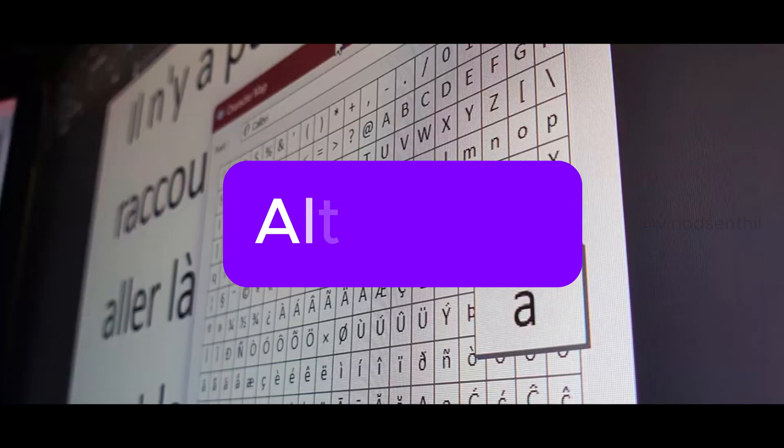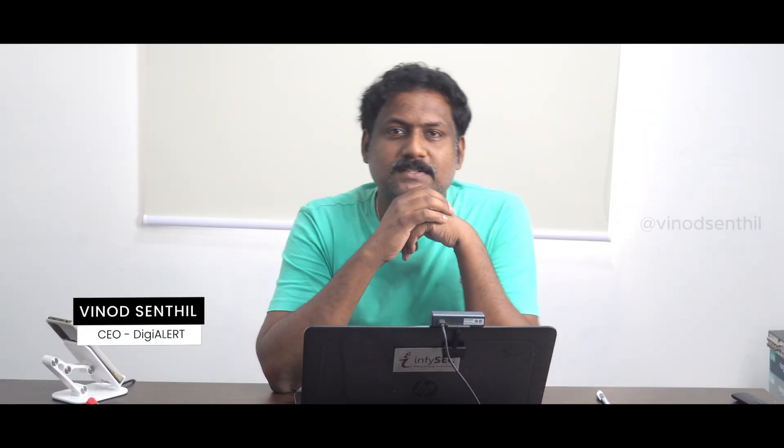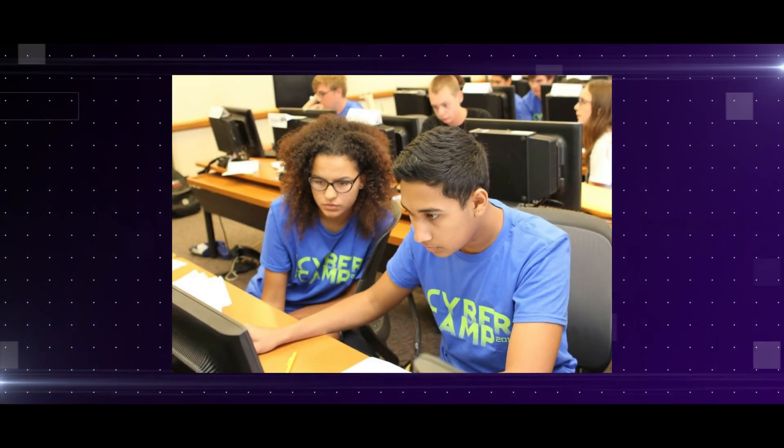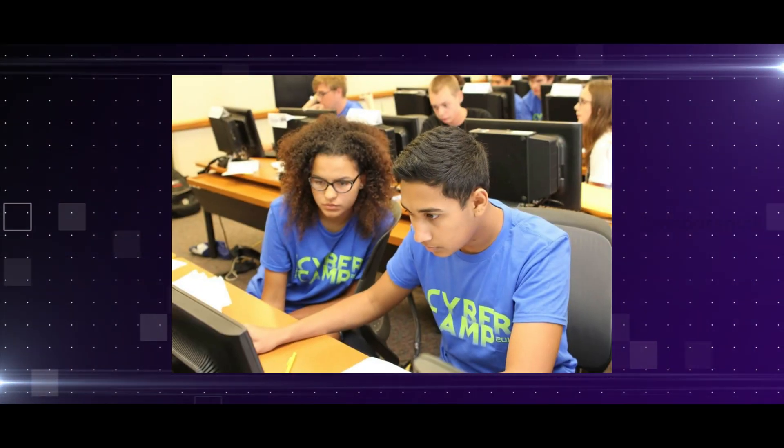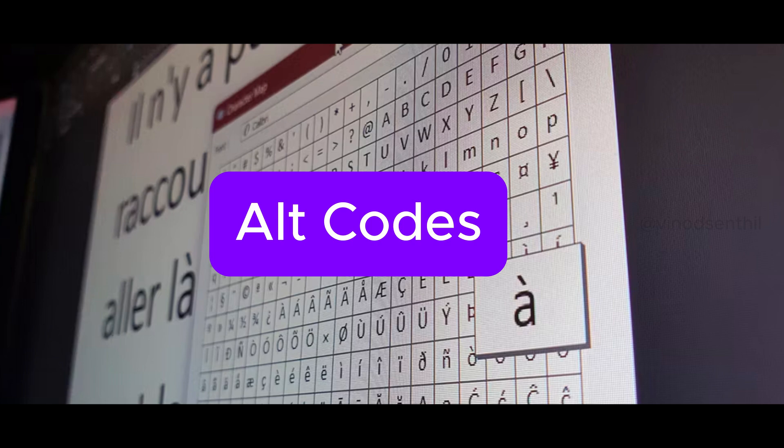Hey defenders, welcome back to our channel. Today we are going to be seeing something interesting called the ALT codes. Most 90s kids are usually aware about ALT codes, and especially if you're a security maniac or a technology lover, you would probably be interested to know a little more about this. ALT codes is not 'alternative codes' — it is a code that can be achieved by pressing your ALT button on your laptop.